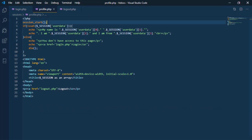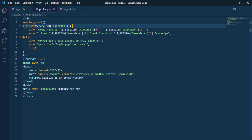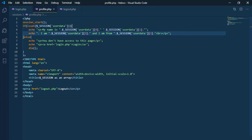If the session has already been created, the pages requested by the same browser can save and retrieve information on the server. The information is retained until the user or server destroys the session or closes the browser. In other words, this profile.php page has access to the session parameter that contains the session variable created on the login page.